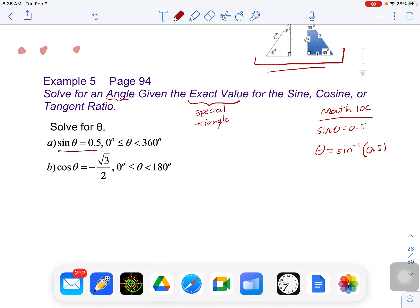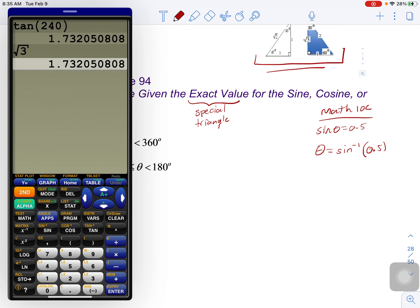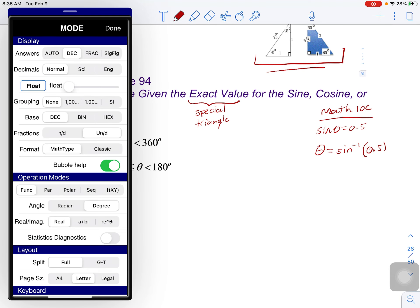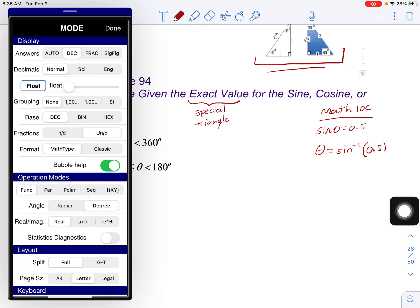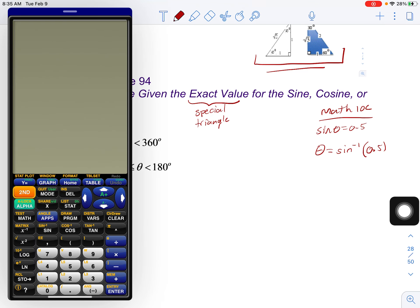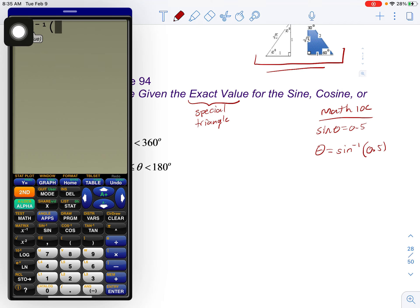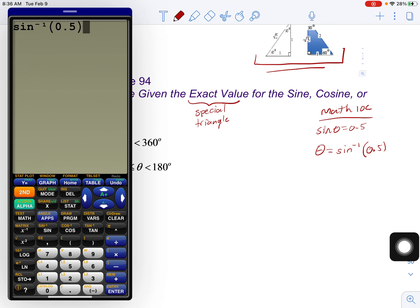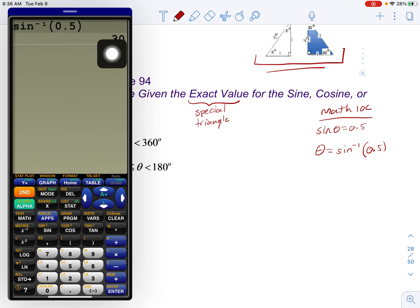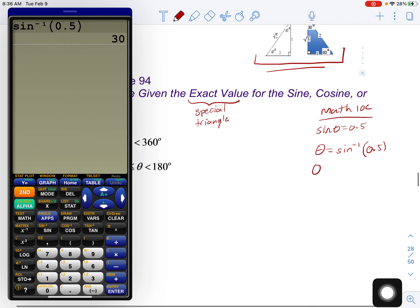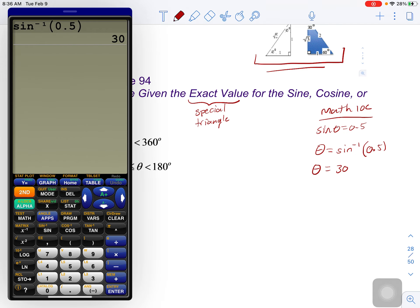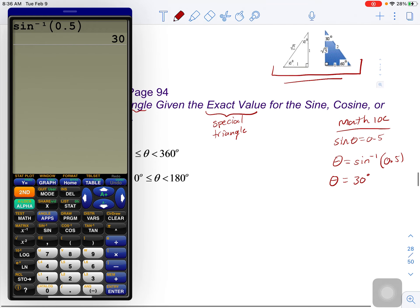Let's plug that into our calculator and see what shows up. Make sure we're in degree mode — and we are in degree mode here. So I'm going to do second sine, inverse sine of 0.5. And we can see that actually worked out — that gave us 30. So that is an exact value, so on a rare chance, this might work.